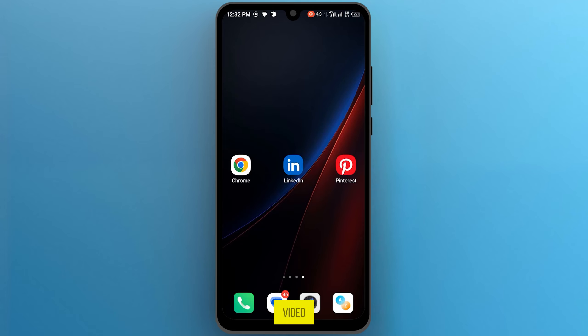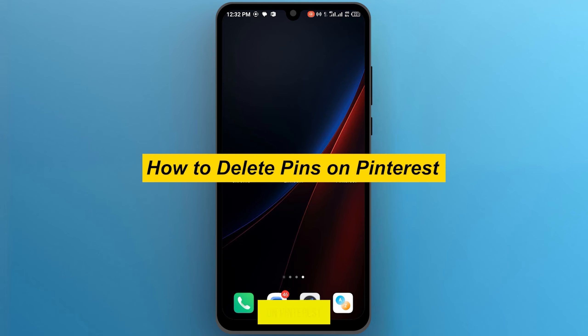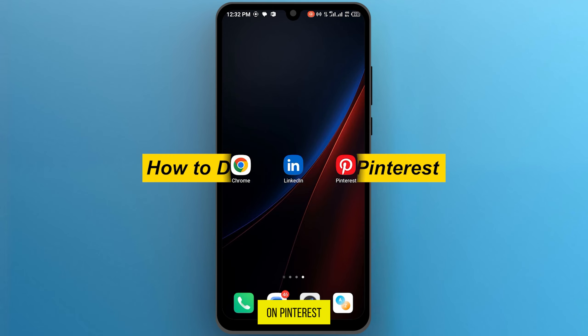Hi guys, in this video I am going to show you how to delete pins on Pinterest.